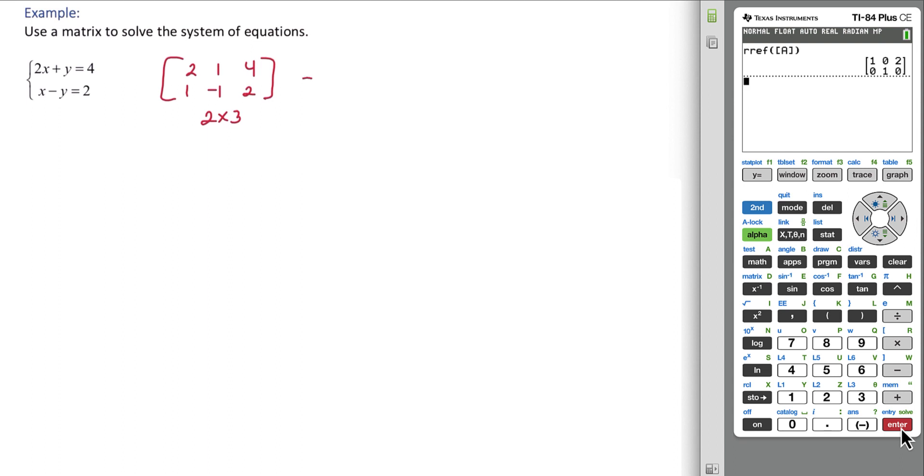And so now on our paper we'll just make note that we use the RREF function and we get 1, 0, 2, 0, 1, 0.